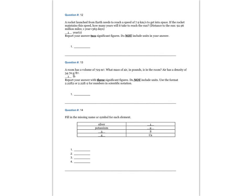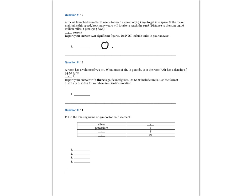Question 12. A rocket launch from Earth needs to reach a speed of 7.9 kilometers per second to get into space. If the rocket maintains this speed, how many years will it take to reach the sun? The distance to the sun is 92.96 million miles. One year is 365 days. Report your answer to two significant figures and do not include units in your answer. The answer is 0.60 years.